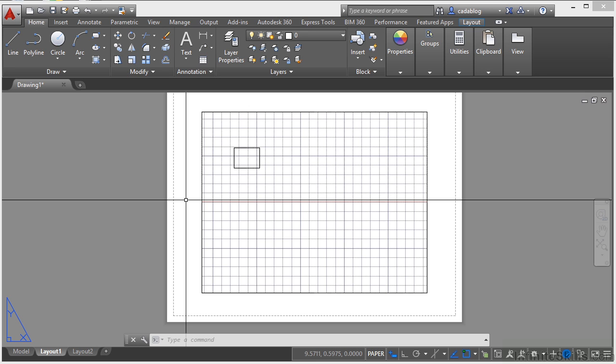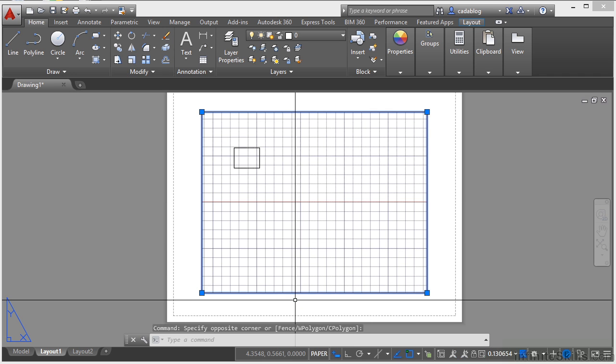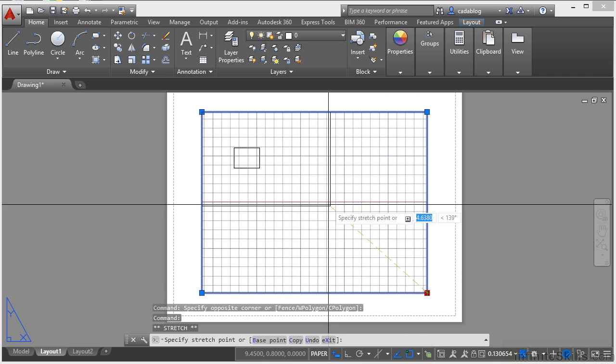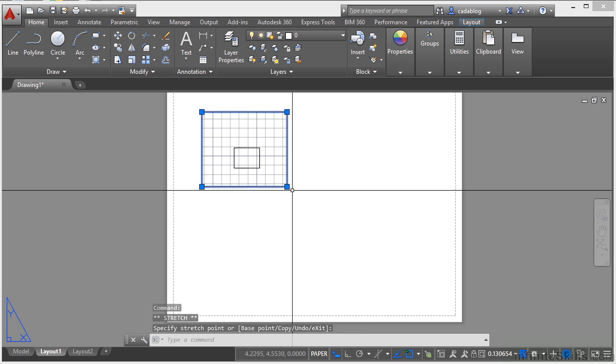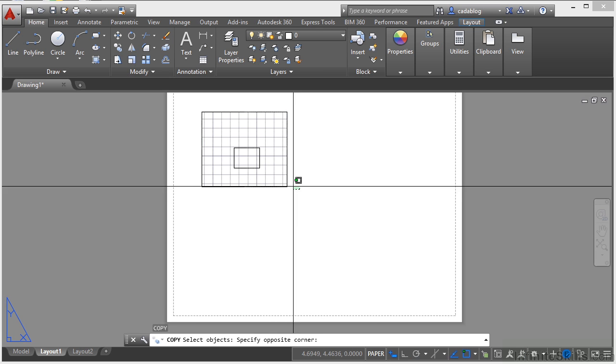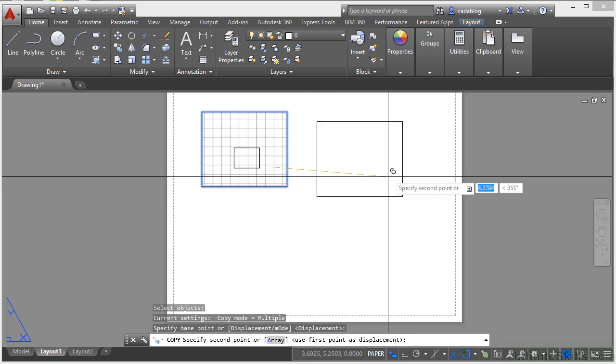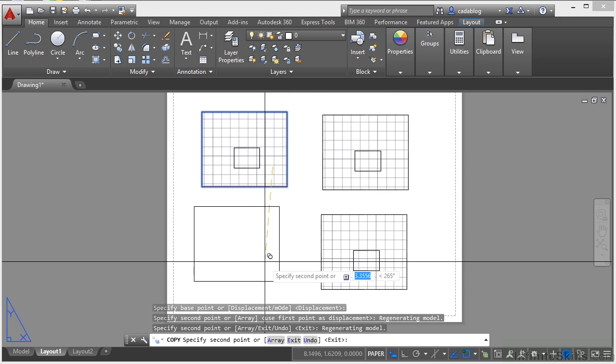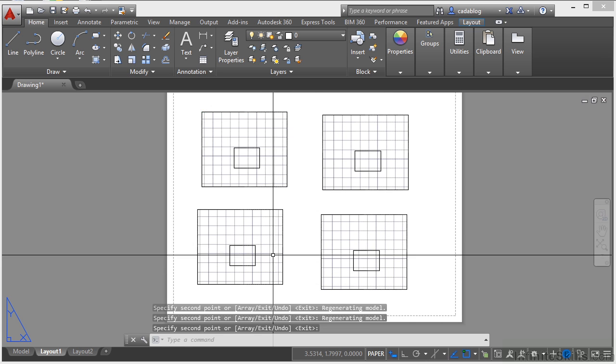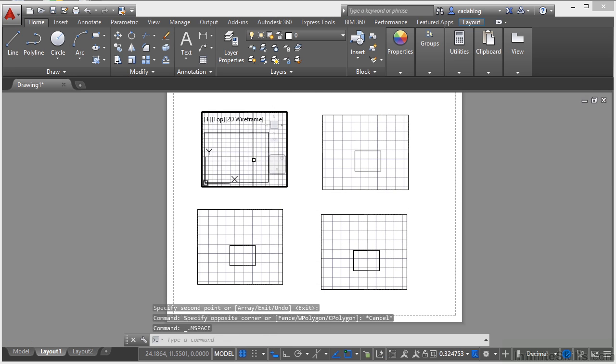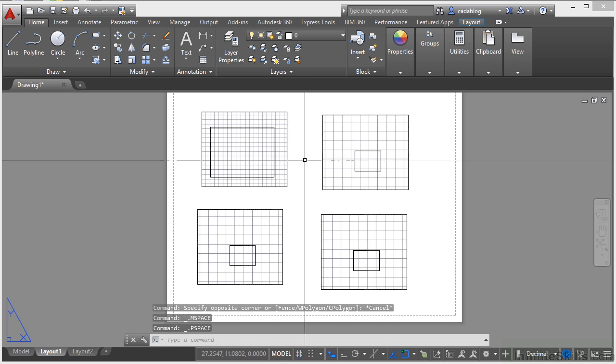Now one of the biggest benefits to annotating in paper space is that you can create multiple viewports in one drawing. So if I select this viewport, I can edit it and change it and I can also copy it or just make a new one.